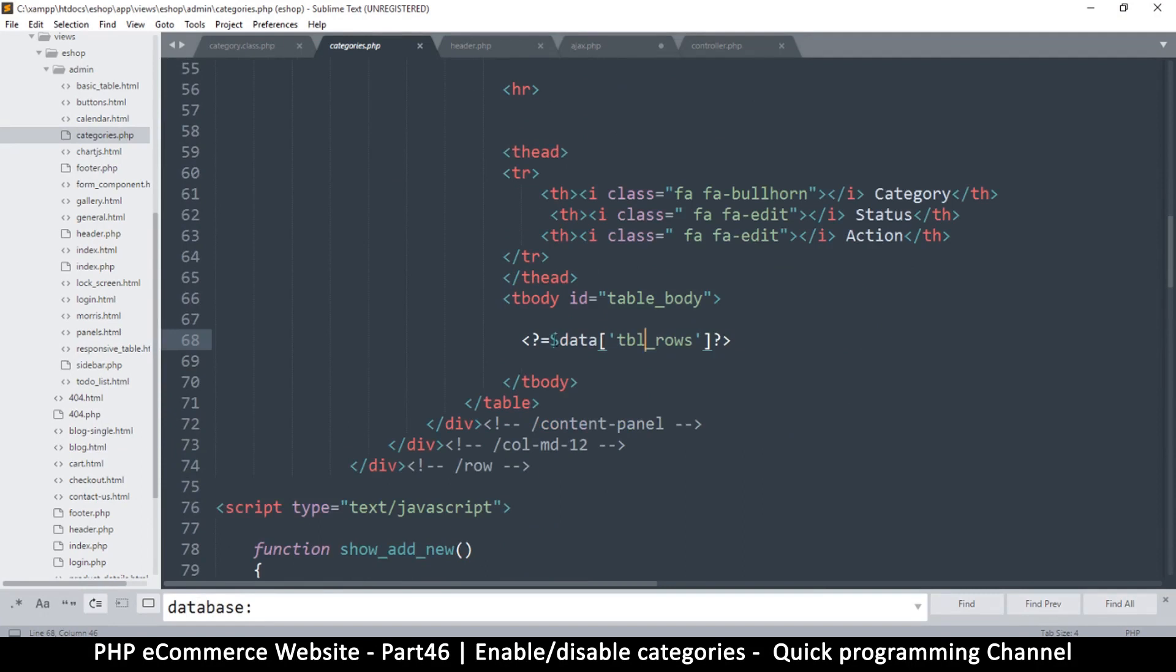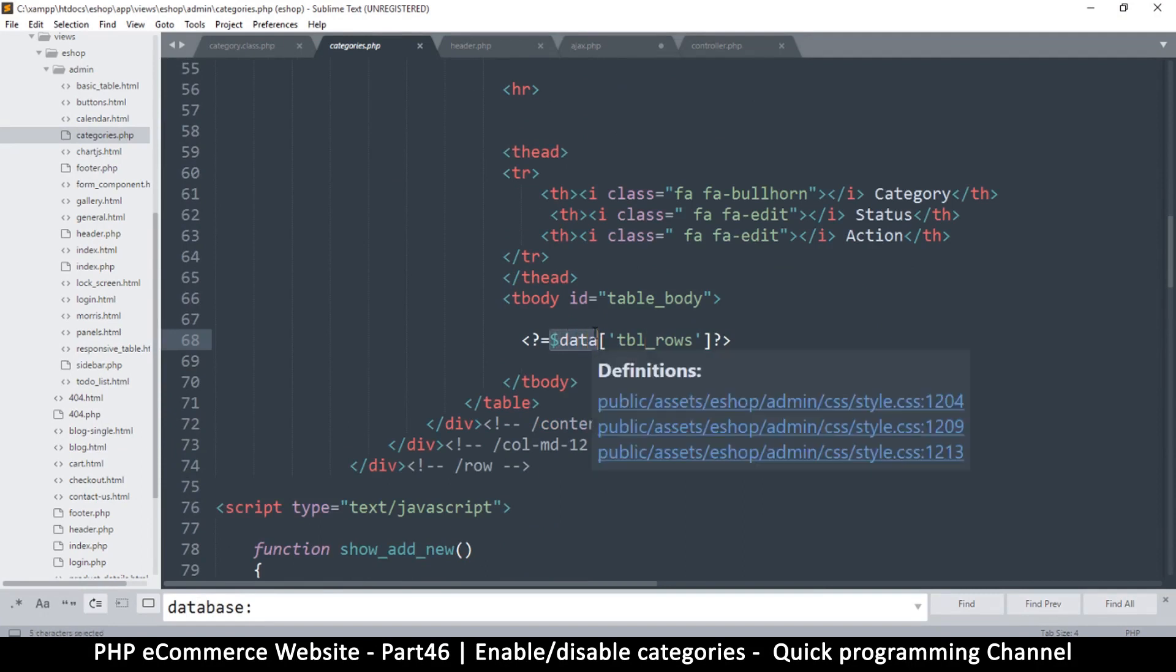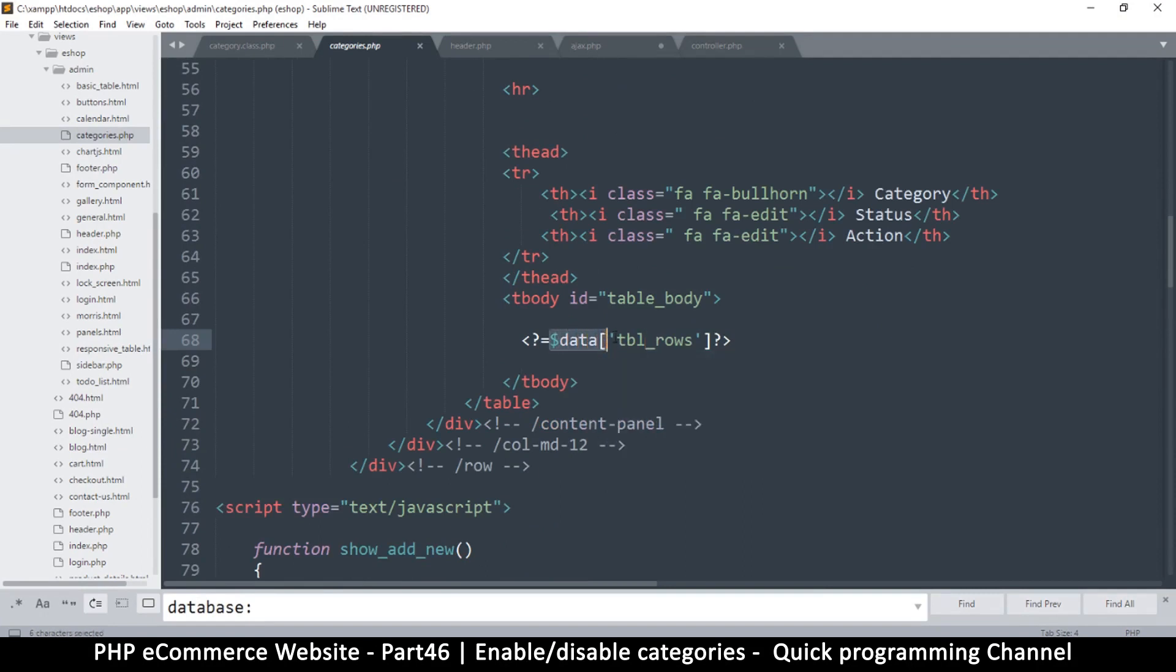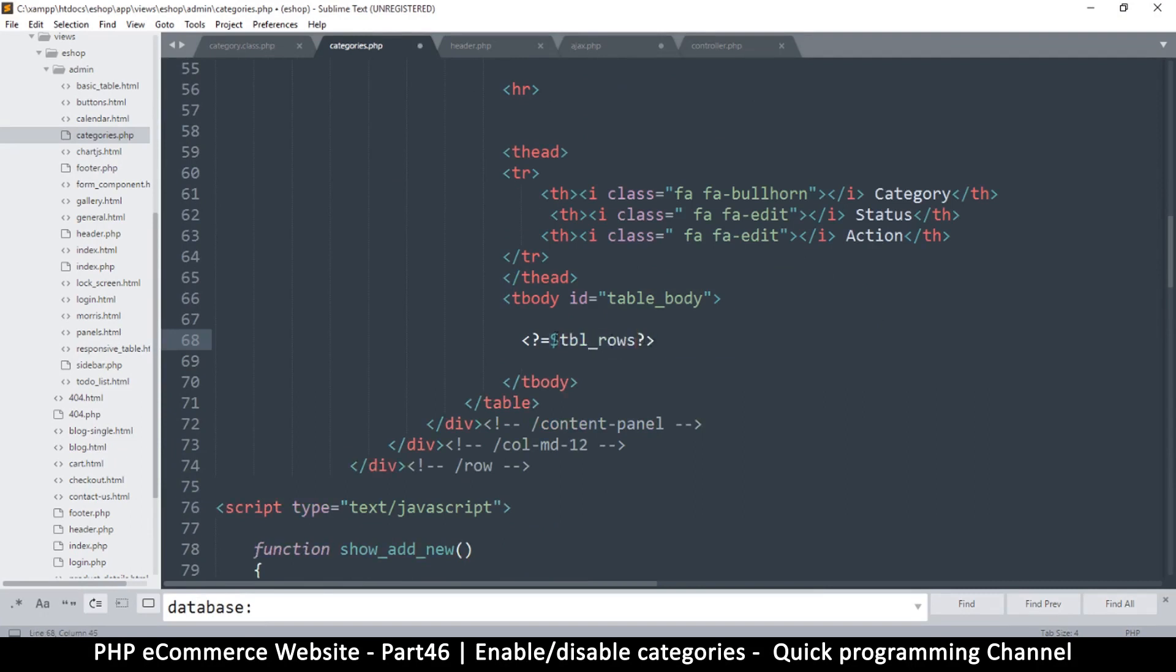Now remember that we extracted this in the controller, so we don't need to do this. We can simply delete this part and it will still work like that because this is now a variable.